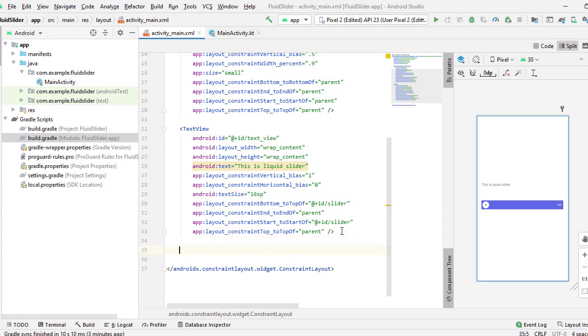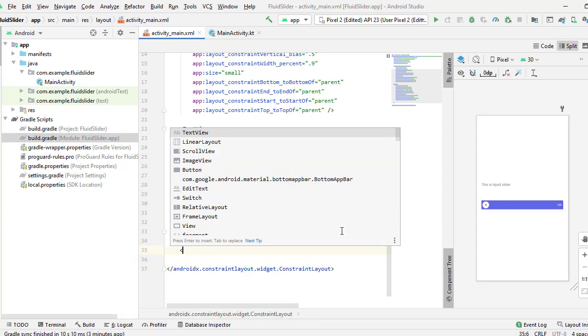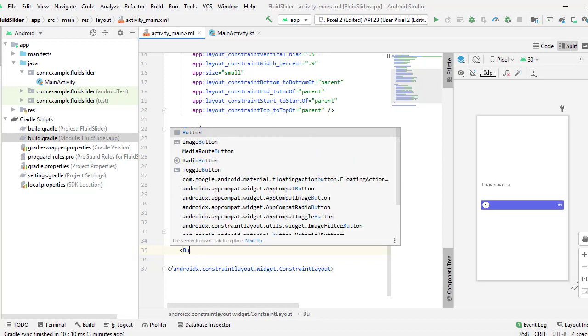Then I will implement a button, with the help of which we will be able to get the values from our slider.